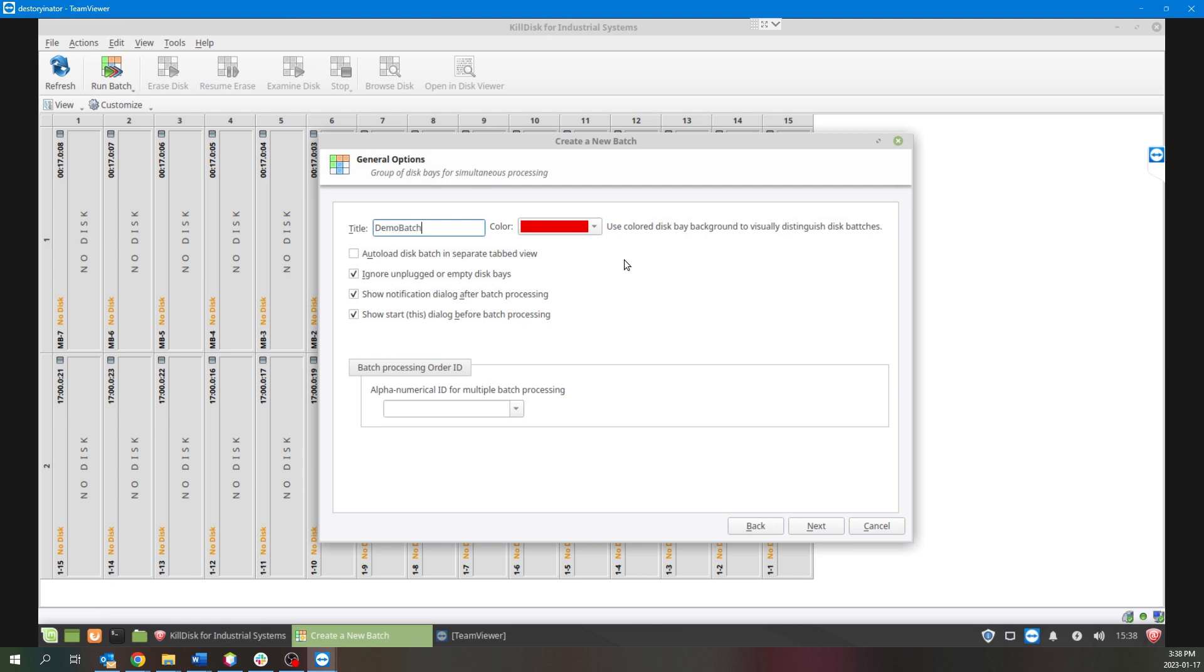For this example we'll just go with Demo Batch. And for the color that you're able to assign disk bays to, to know that they are part of your batch, let's go with our classic Storinator green.